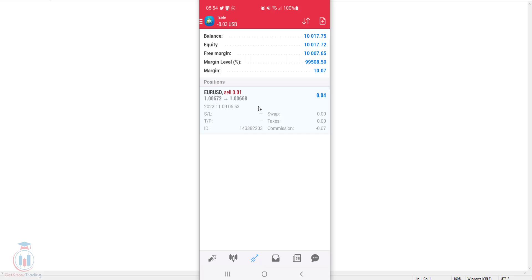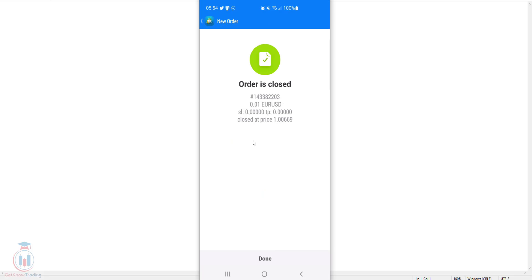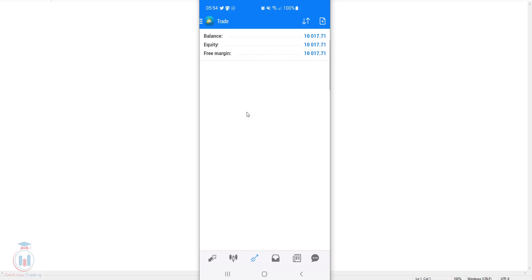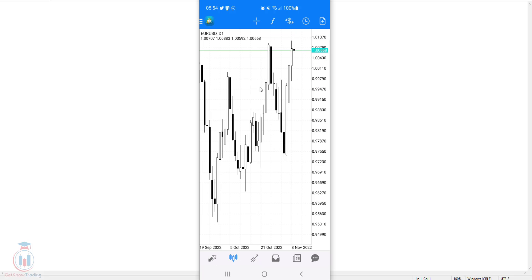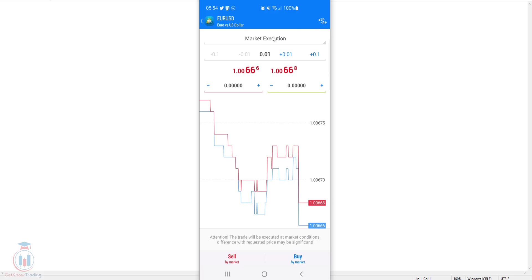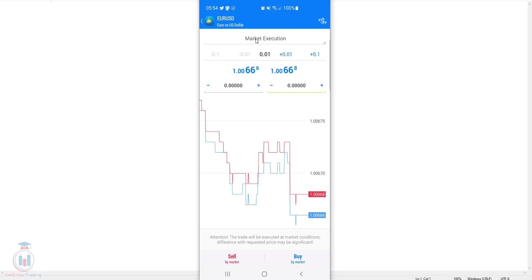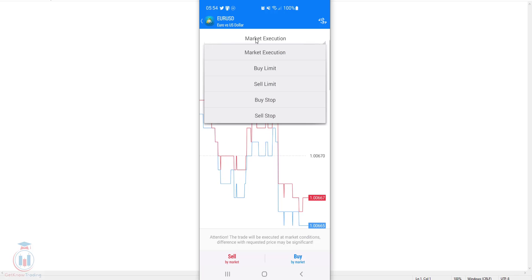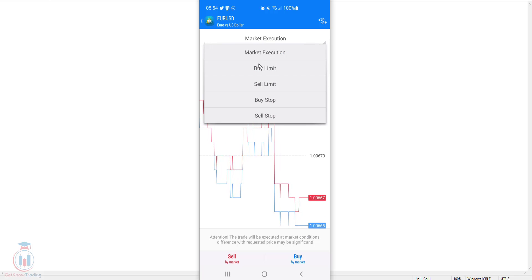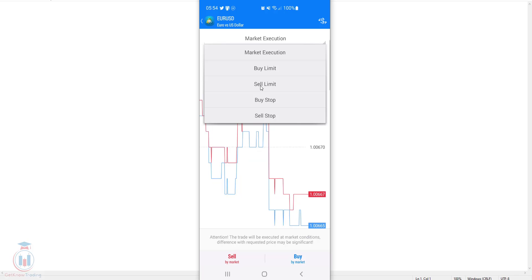I will close this order to show you the next step: how to open a pending order in the MT4 app. Following the same steps as before — select EURUSD, go to the chart — then click the plus sign in the upper right corner. Where it says market execution, this is the type of order. Click on it and in the drop-down menu select one of the four pending order types.